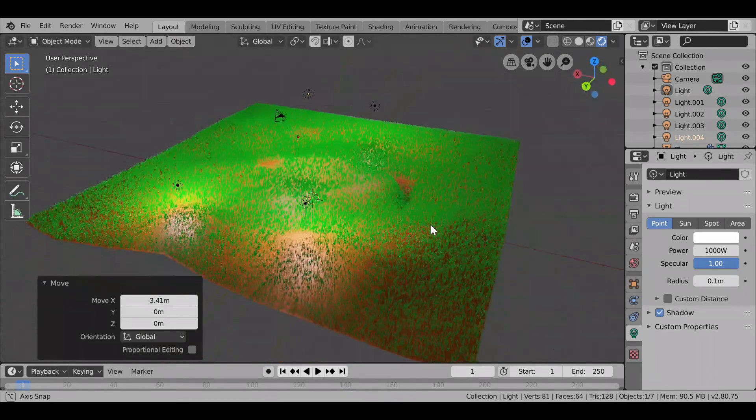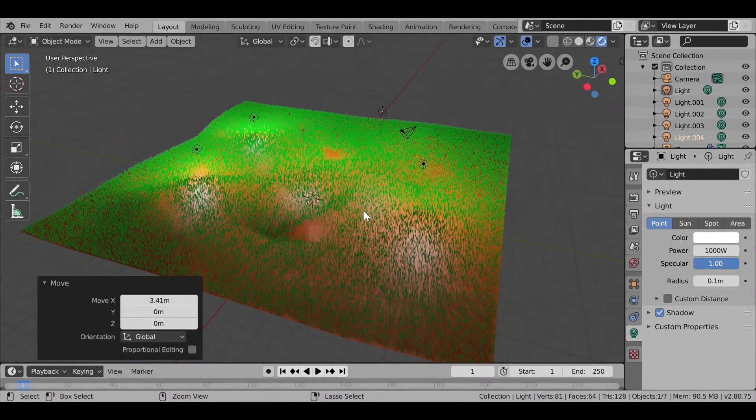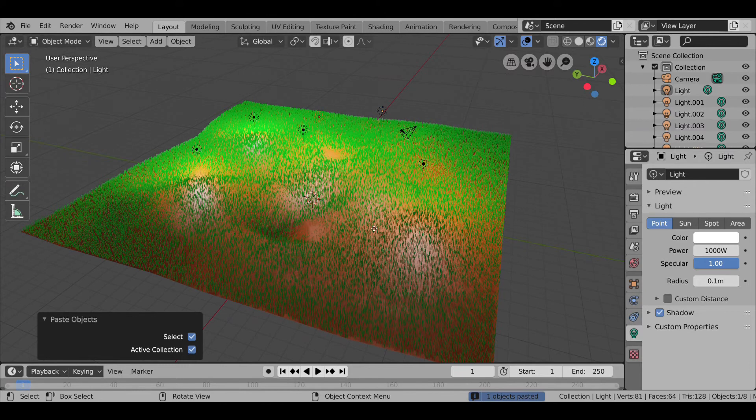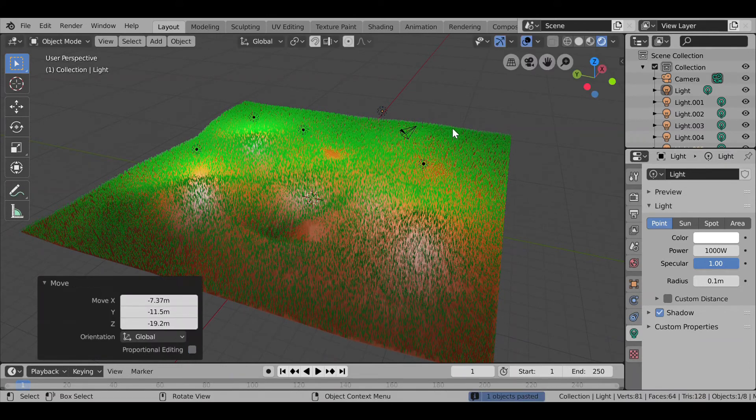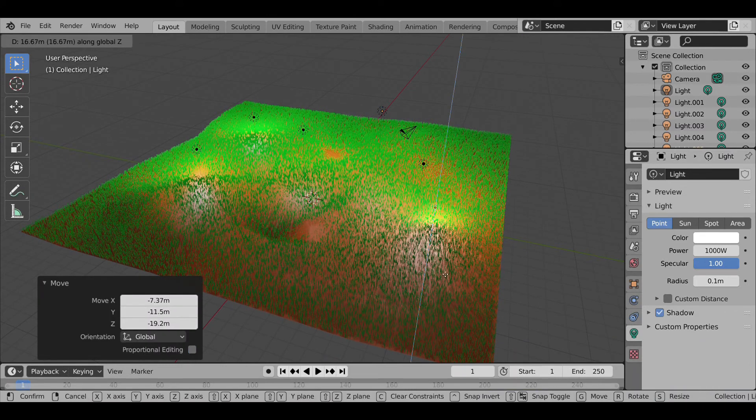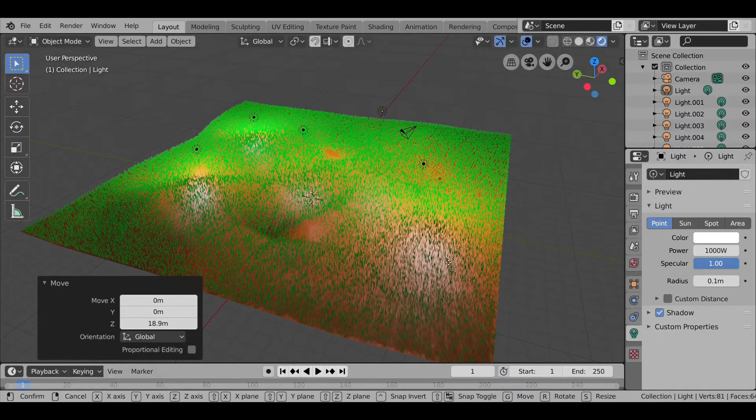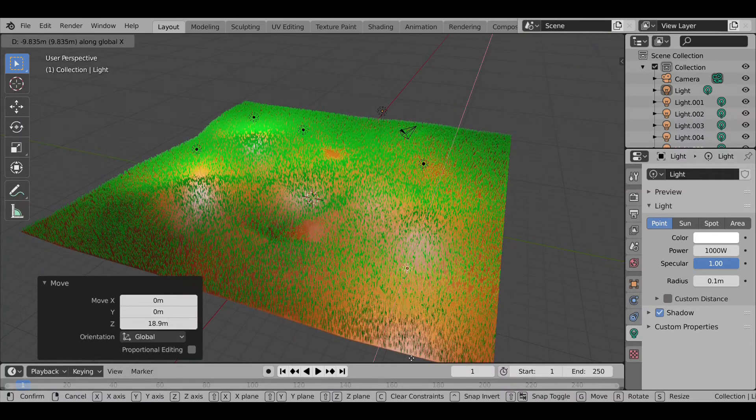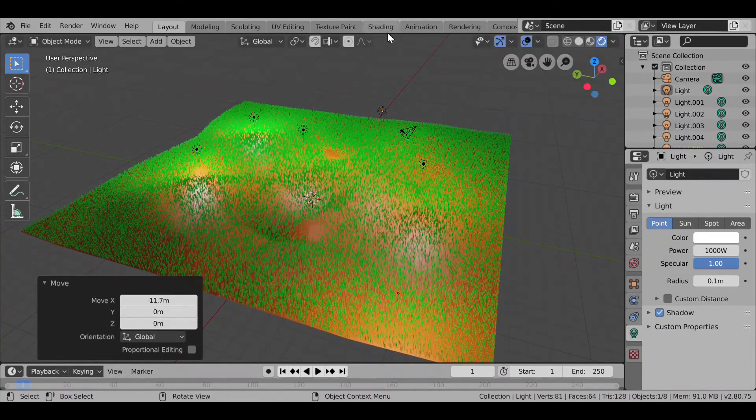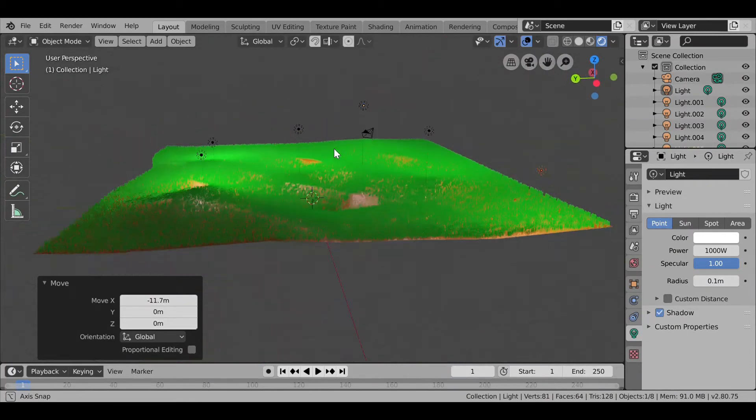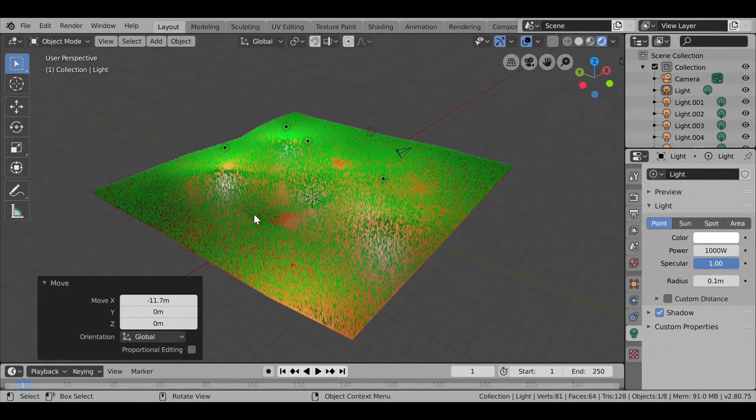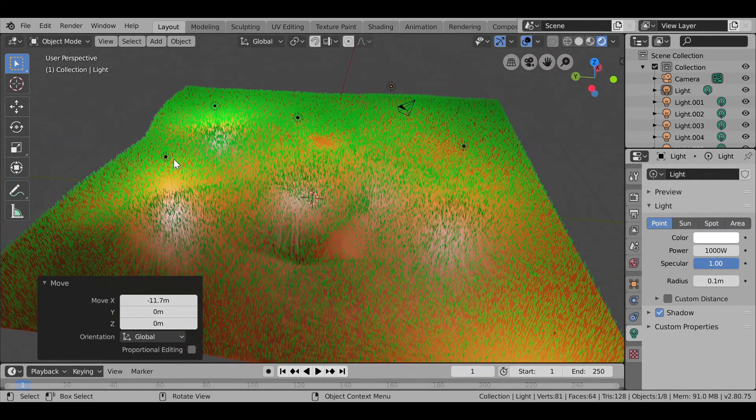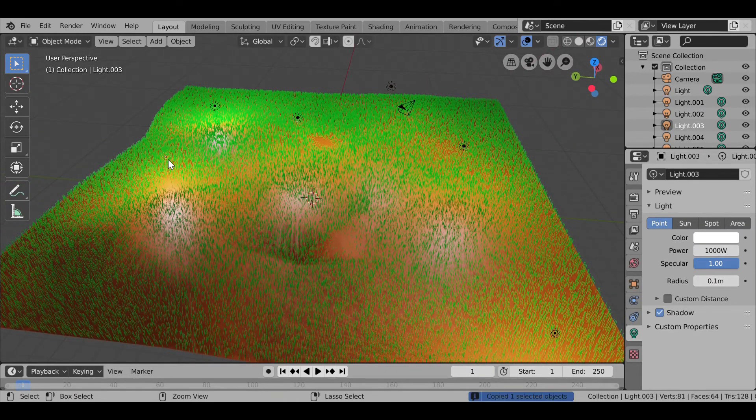Now again G, X. So like this I can adjust the lightings and you can do the same with your lightings. So here you can see that we have got nice little lightings.